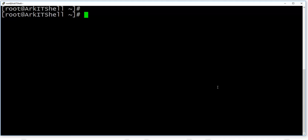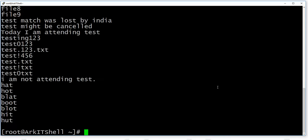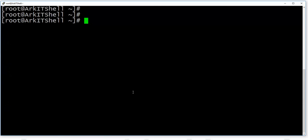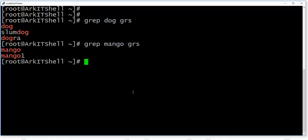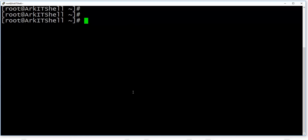Now we are going to see the grep command. I have created a file called 'grs'. It contains several lines, and we can search content in that file. If you are searching for a particular thing — for example, searching for the word 'dog' in the grs file — whatever lines contain the matched word will be displayed on the screen. Similarly, if you search for 'mango', all lines containing that word will be shown.